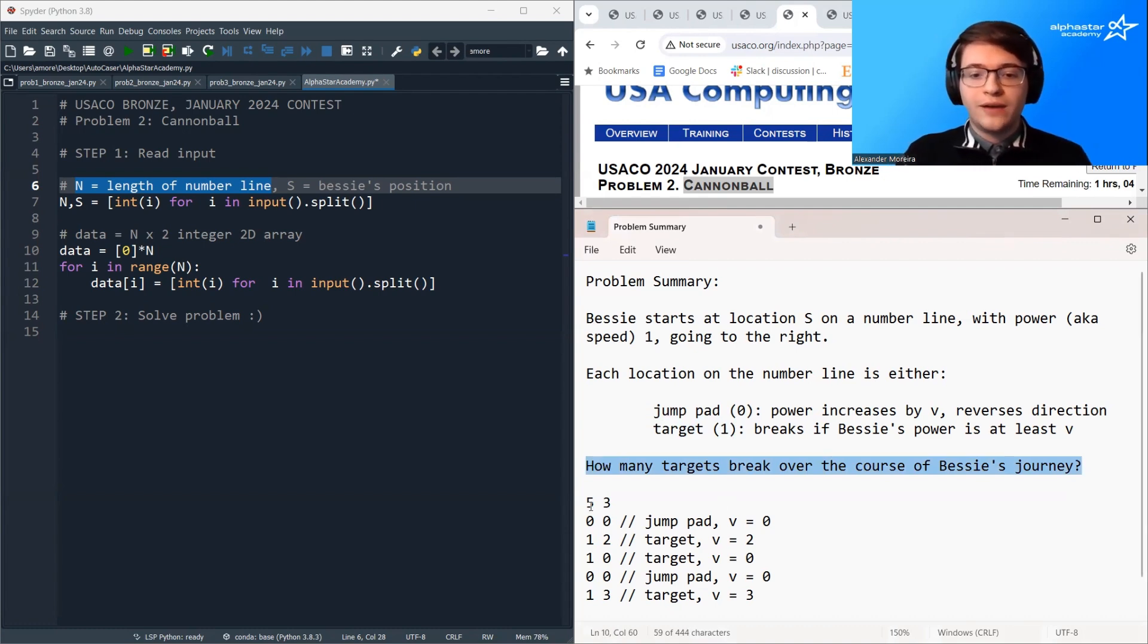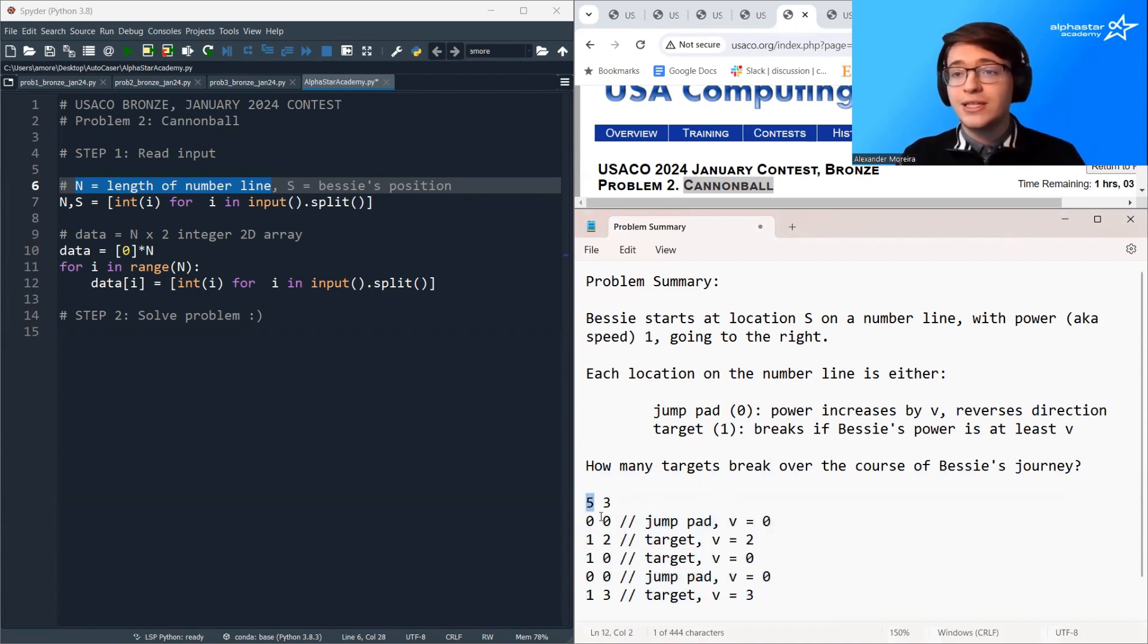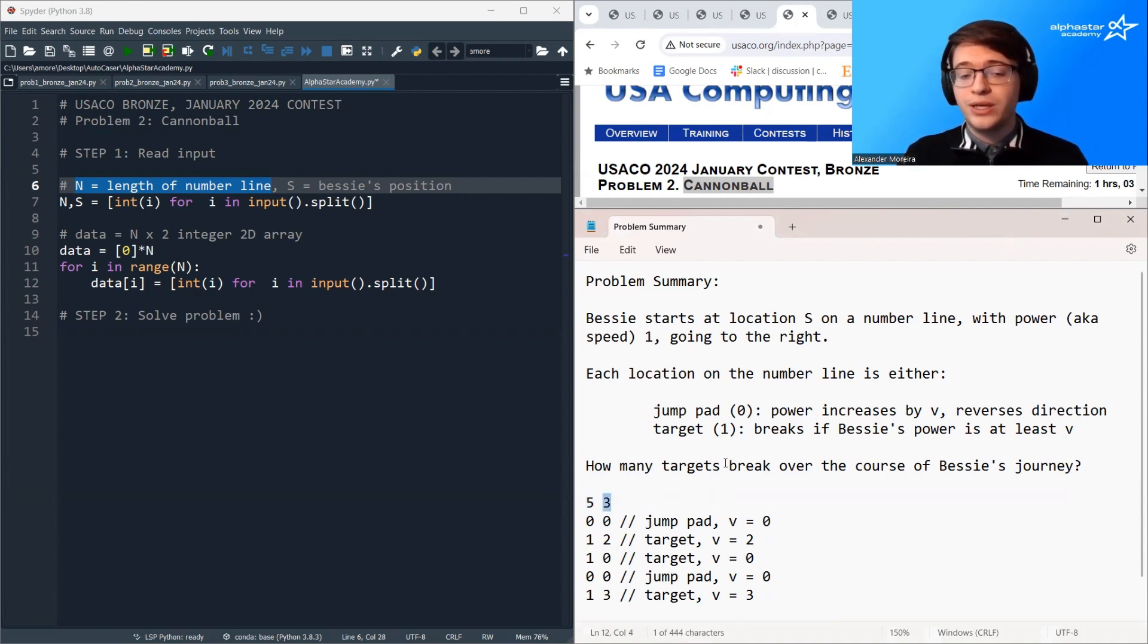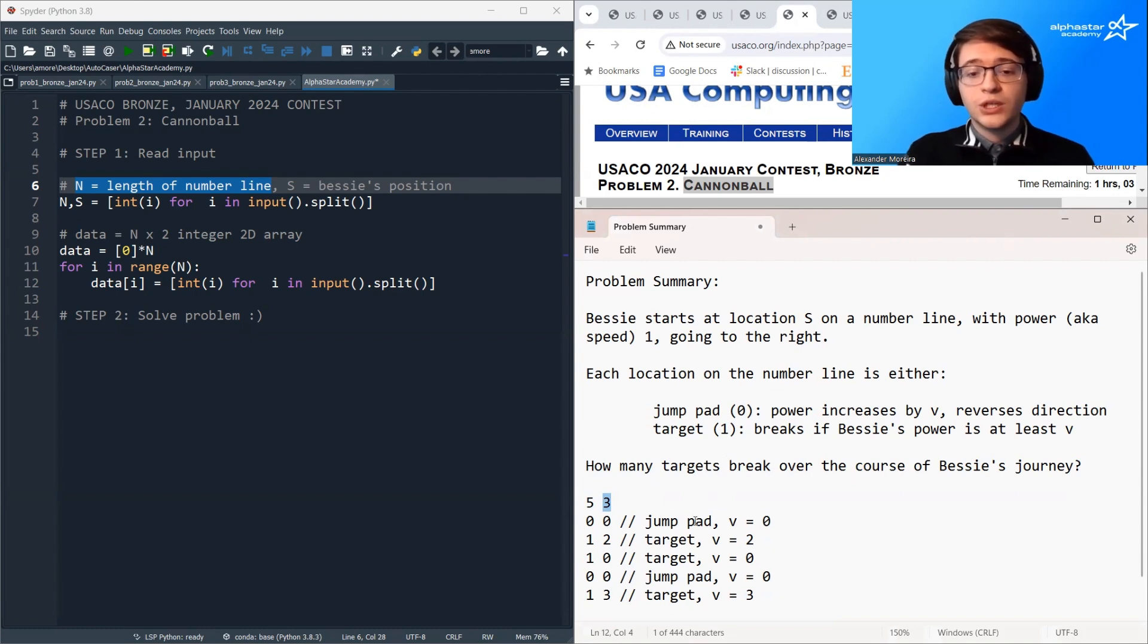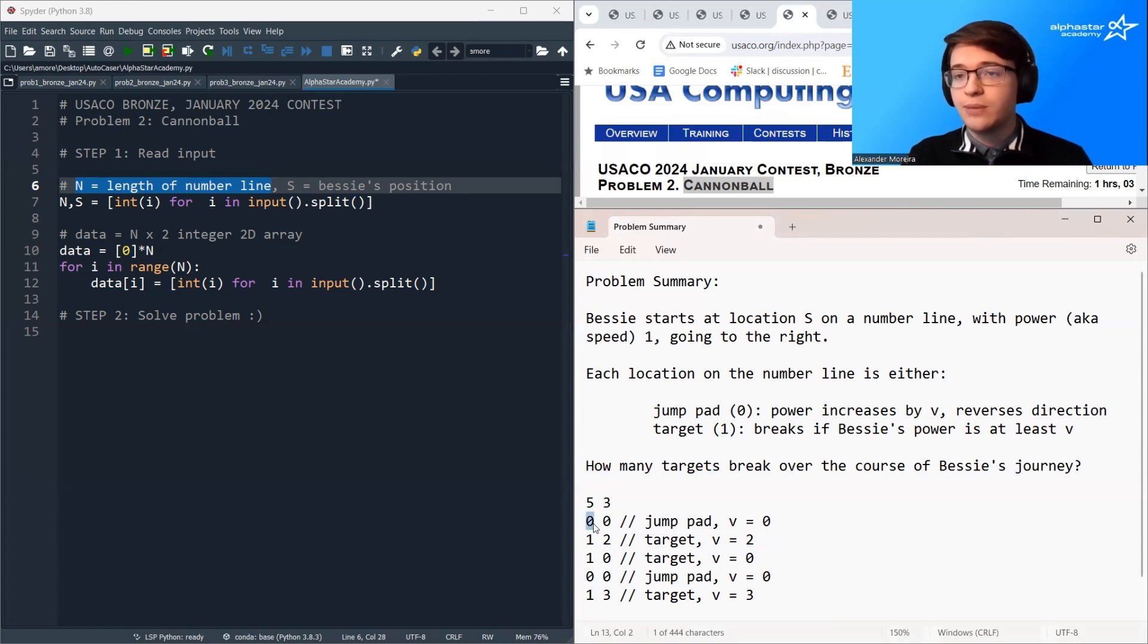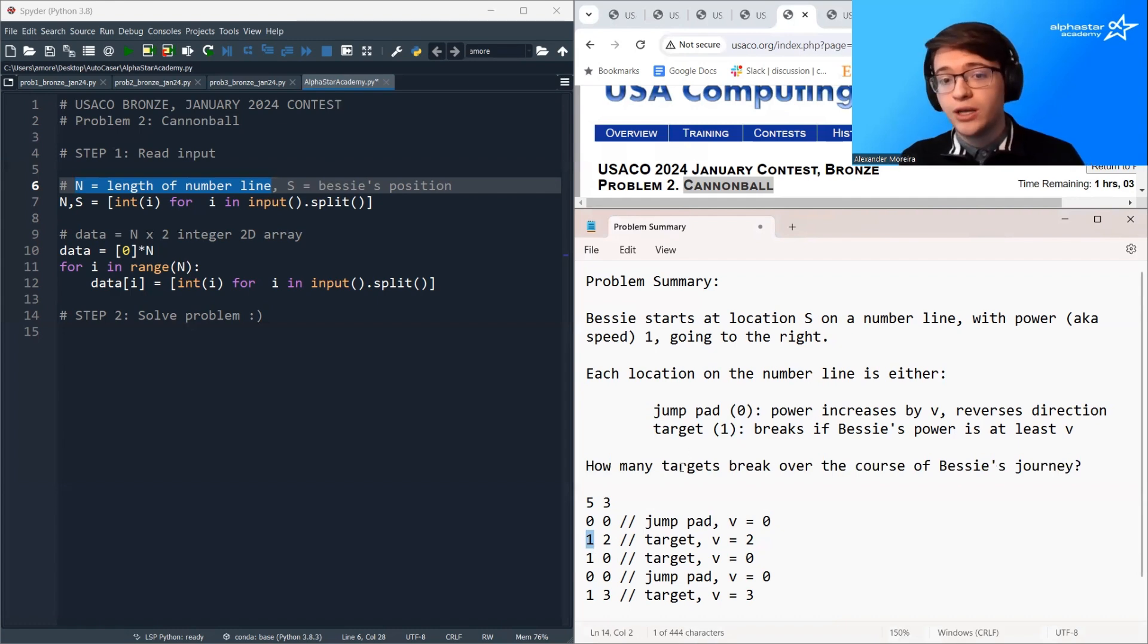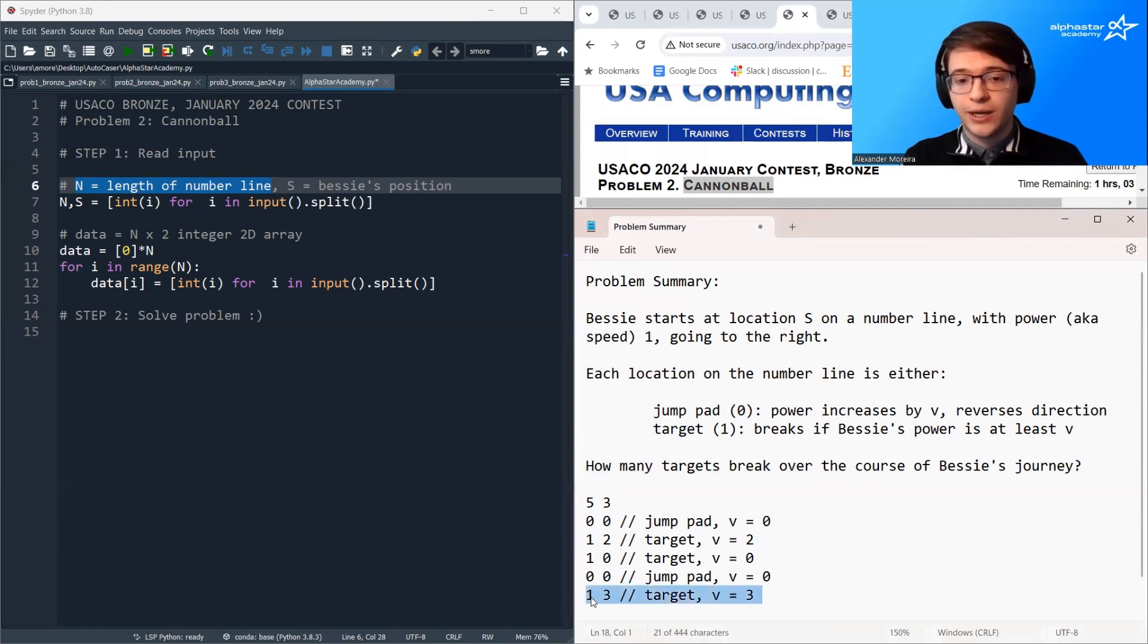So here we have a small example, which we start with. This five is the number of numbers on our number line, and this three is Bessie's starting location. So here we have a jump pad. We know it's a jump pad because the first number is a zero. In the second position, we have a target. It's a target because its number is a one, target, jump pad, target.